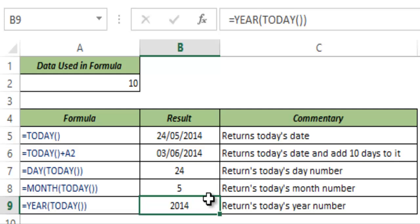So this is how TODAY function works in Excel. I hope you found this useful. Thank you and have a nice day.